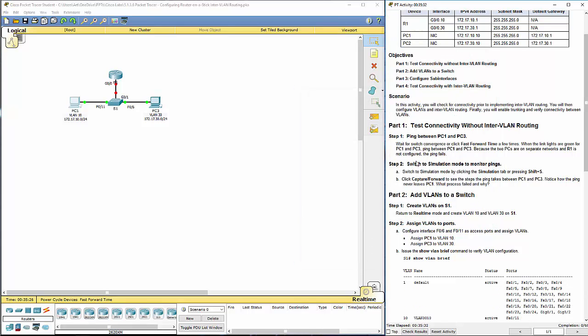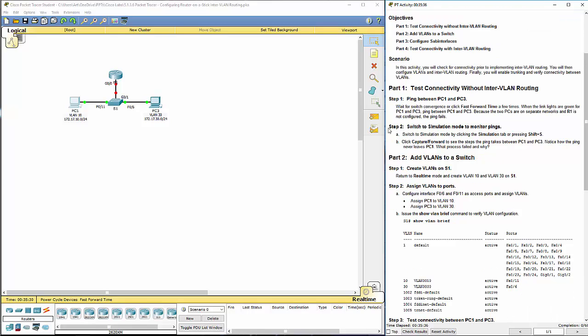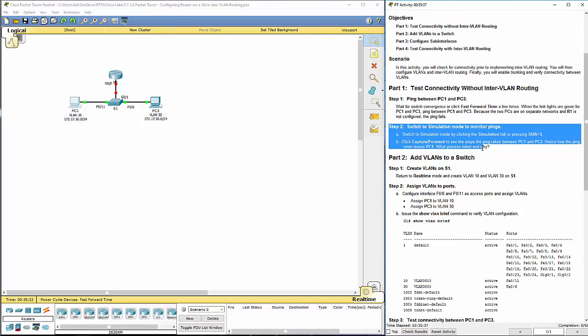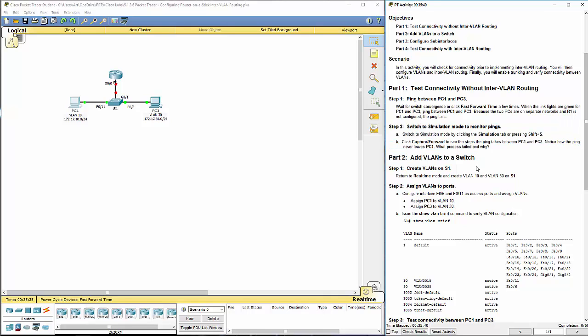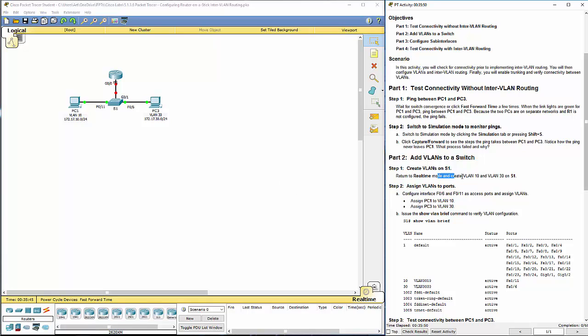So switch to a simulation mode. I'm going to be skipping that step. I don't really care to be capturing the packets between the two, so that we can actually see that the pings aren't really going anywhere. Let's go ahead and create VLANs 10 and 30 on switch 1.